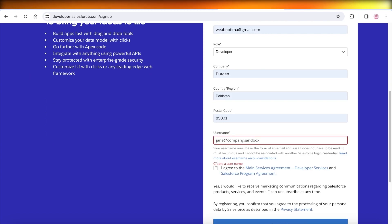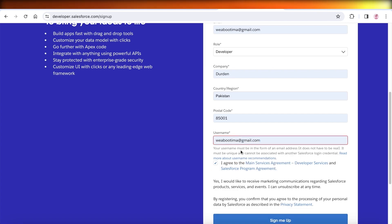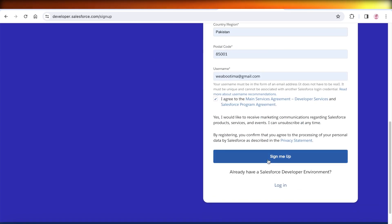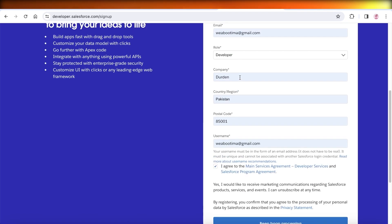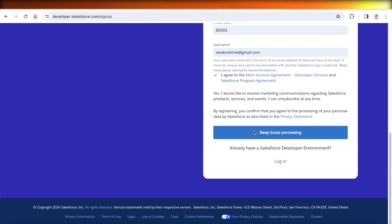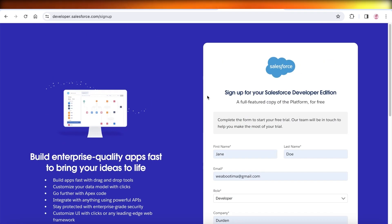And then once we go on over here, we are just going to agree to the terms of service and then click on sign me up. That is how simple and easy it is to get started with the developer plan or developer tools on Salesforce.